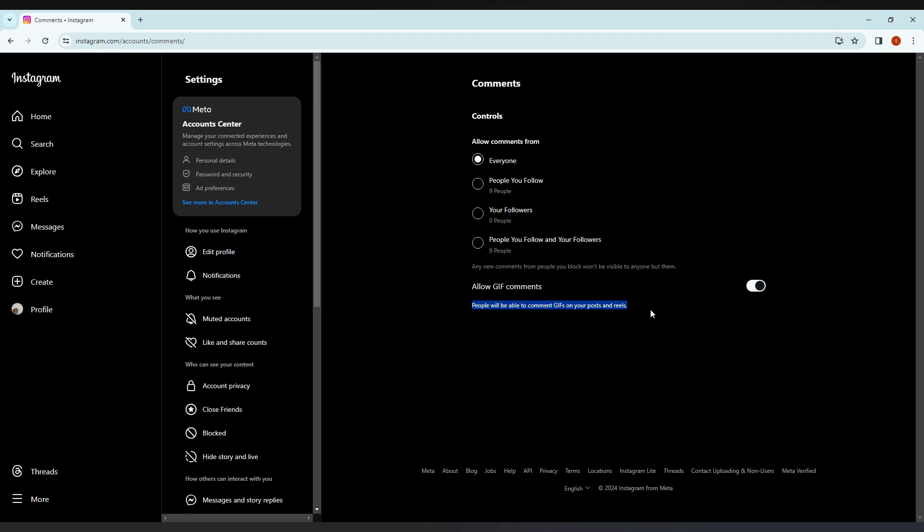So this will allow on any post or reels, they can comment with a gif file format.